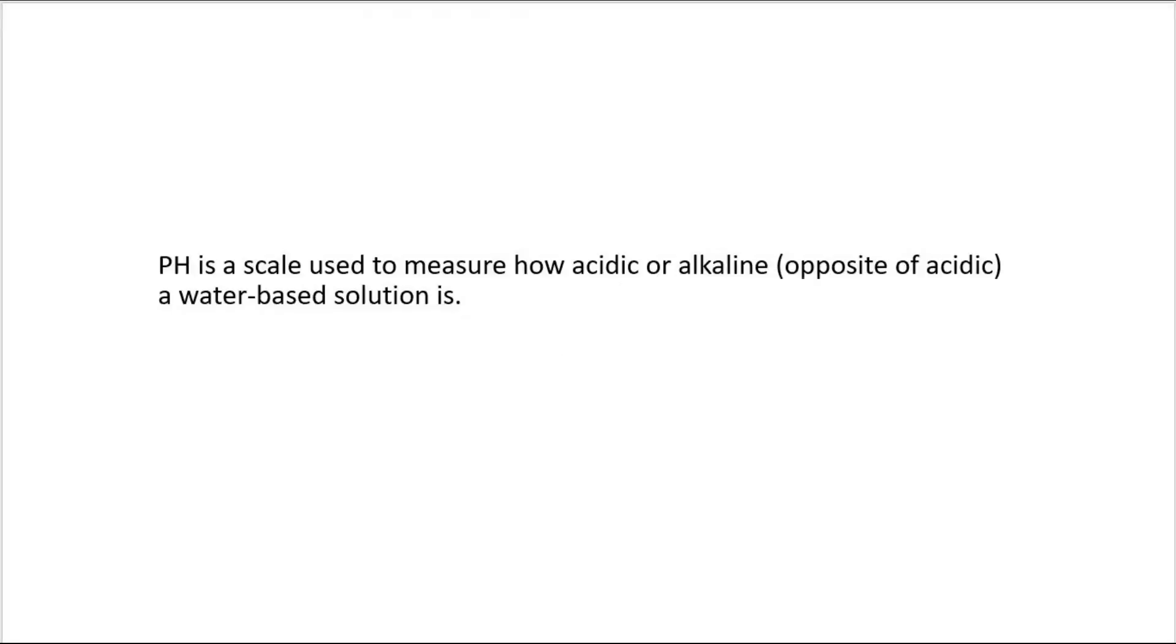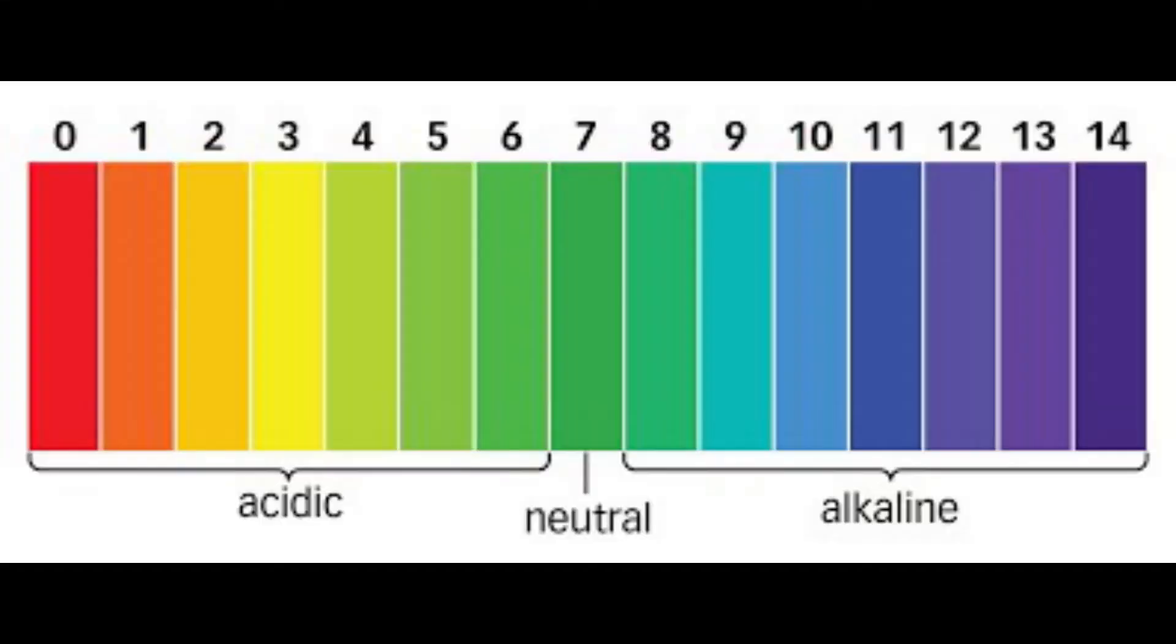In case anybody doesn't know, pH is a scale used to measure how acidic or alkaline, which is the opposite of acidic, a water-based solution is. The more acidic something is, the lower the pH level is. The more alkaline something is, the higher the pH level is. The neutral pH level is 7.